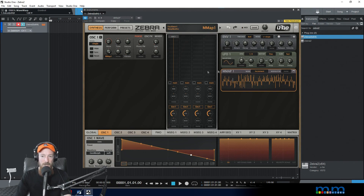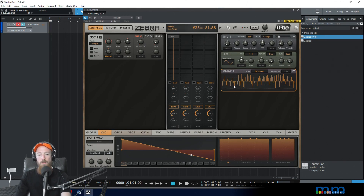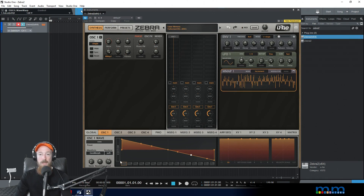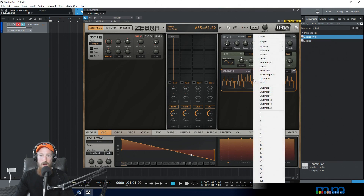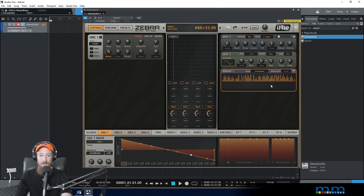Now we'll hear the modulation map work because the waveforms will sound different. However, these are all negative values, and negative values don't do anything useful here — there's no meaning to a negative value in this context. Right-clicking gives us some really awesome options. There's a unipolar option — problem solved.